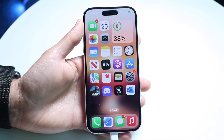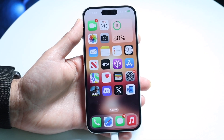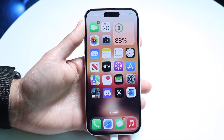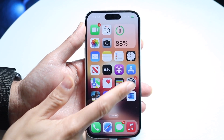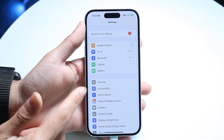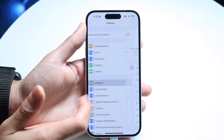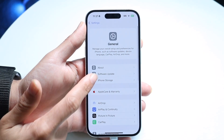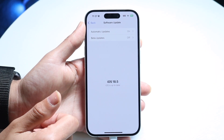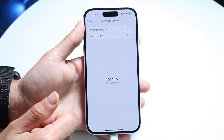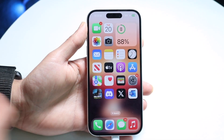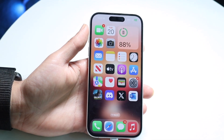If that's still not working, try updating your iPhone. Go inside your Settings app, click into General, click on Software Update, and go through the software update process. That's another thing you can try.